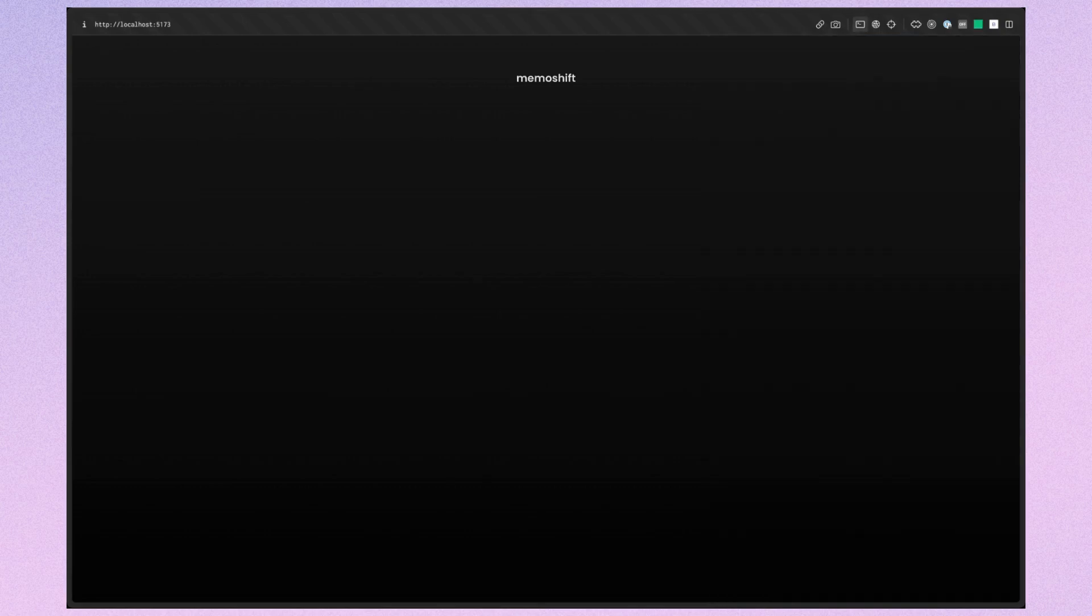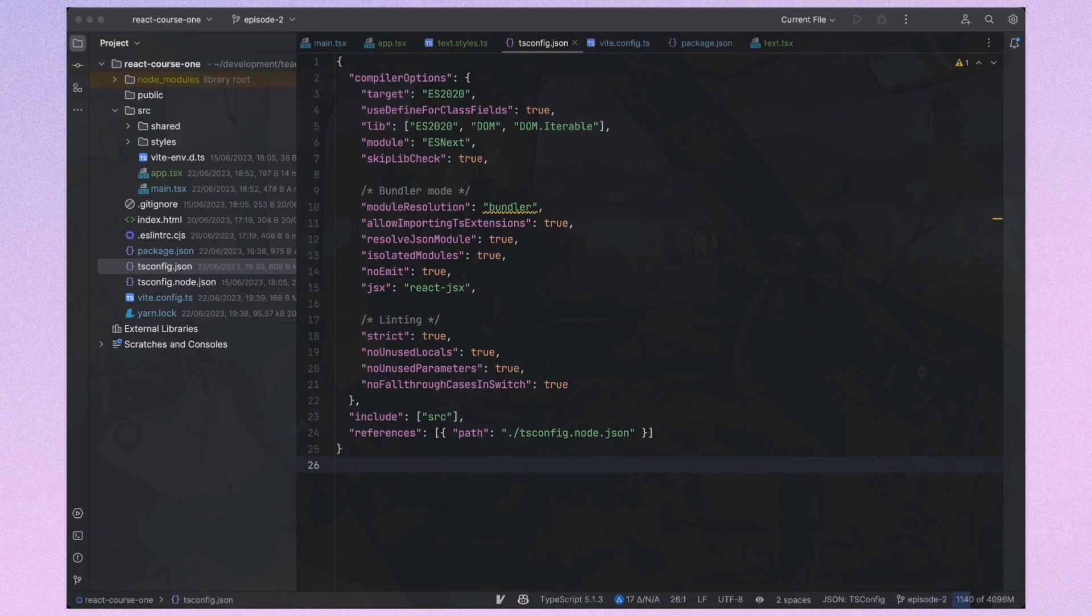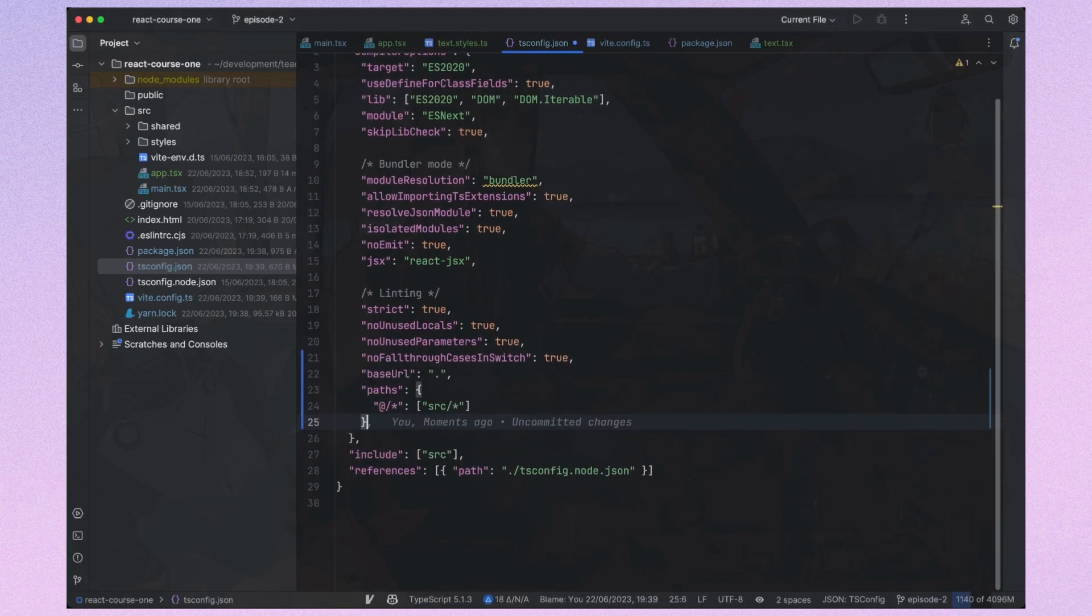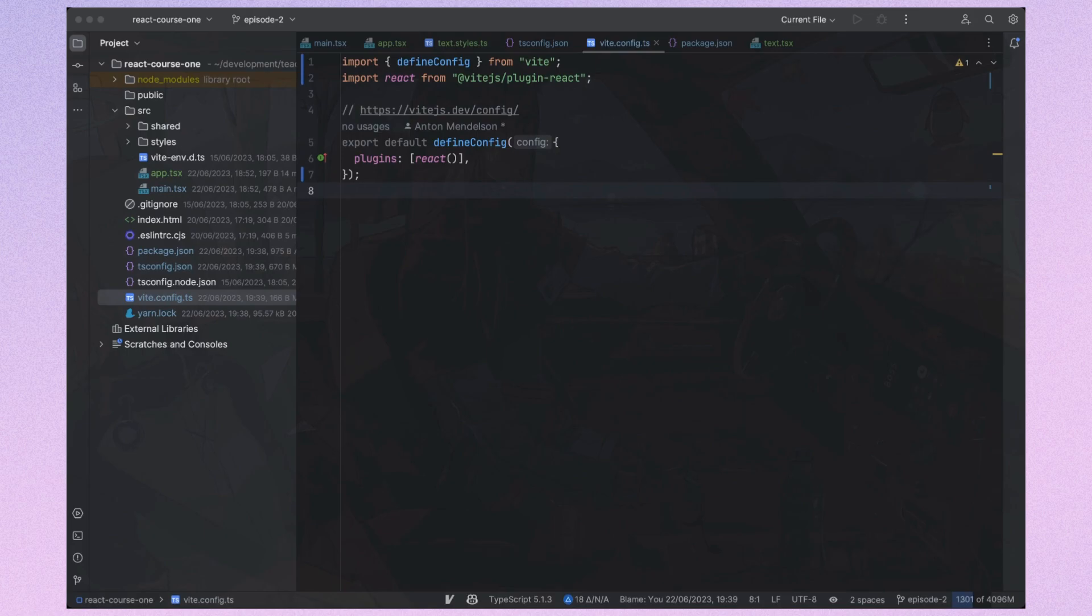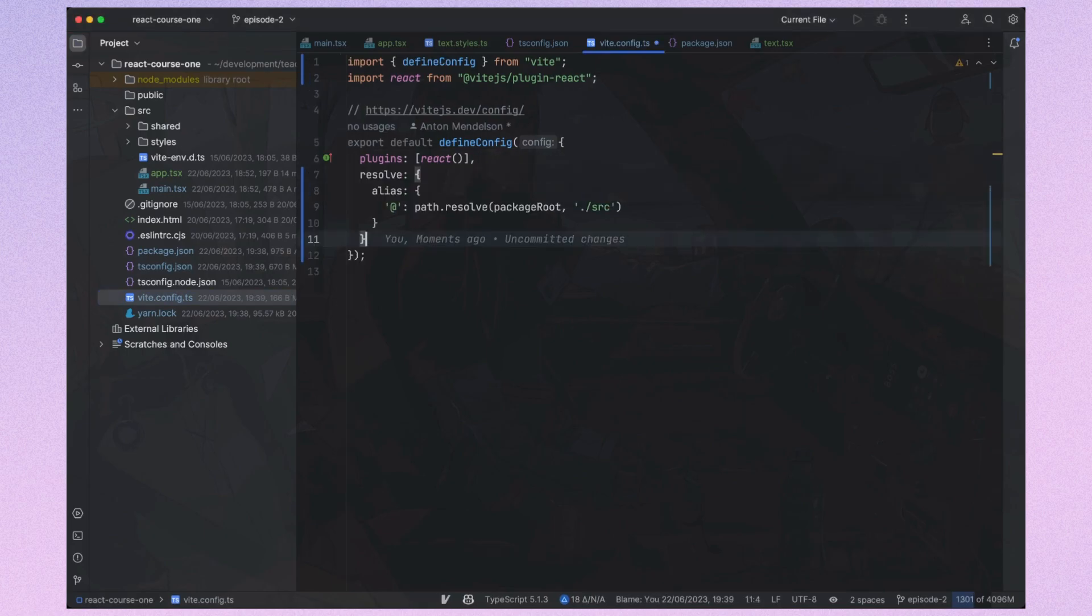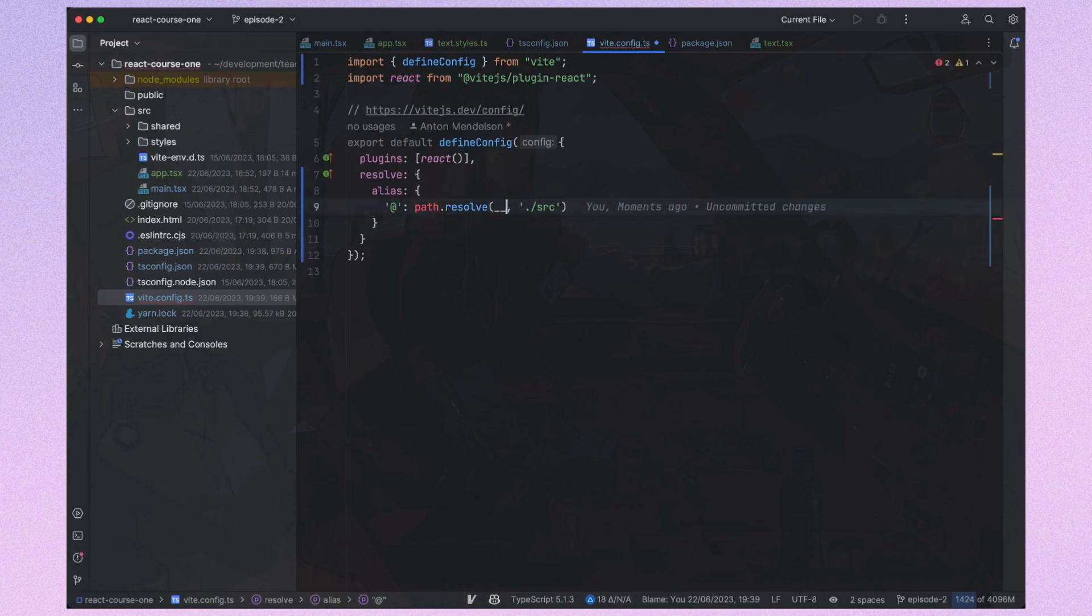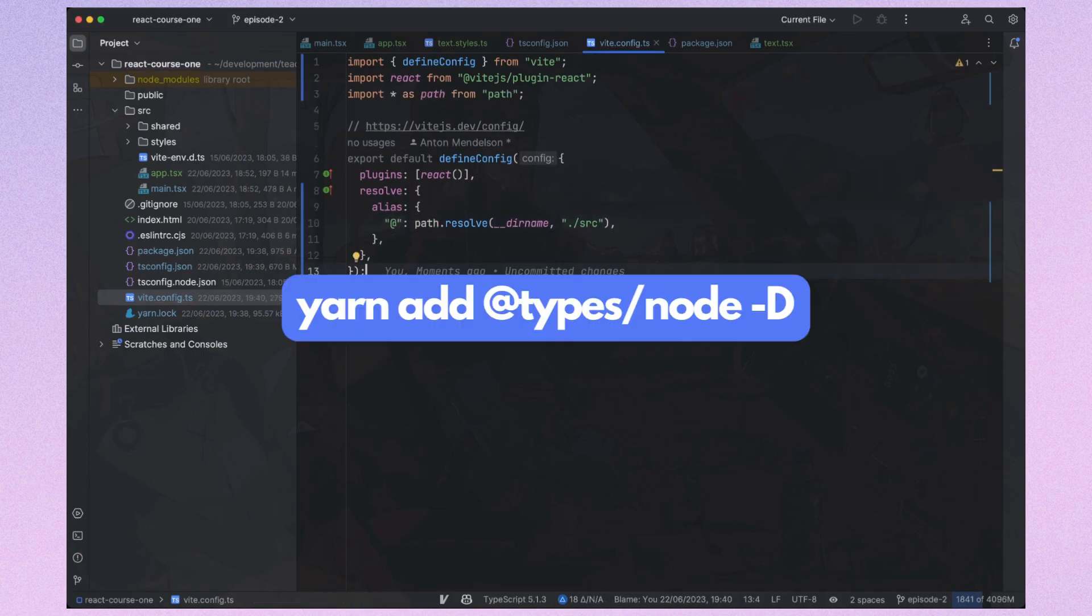The last thing for this video will be setting up TypeScript path aliases. So let's do it. First, we need to add the base URL and paths to the tsconfig.json file. Next, we should add the aliases to our vite config file. If you encounter an error related to import path, please install the types node package.